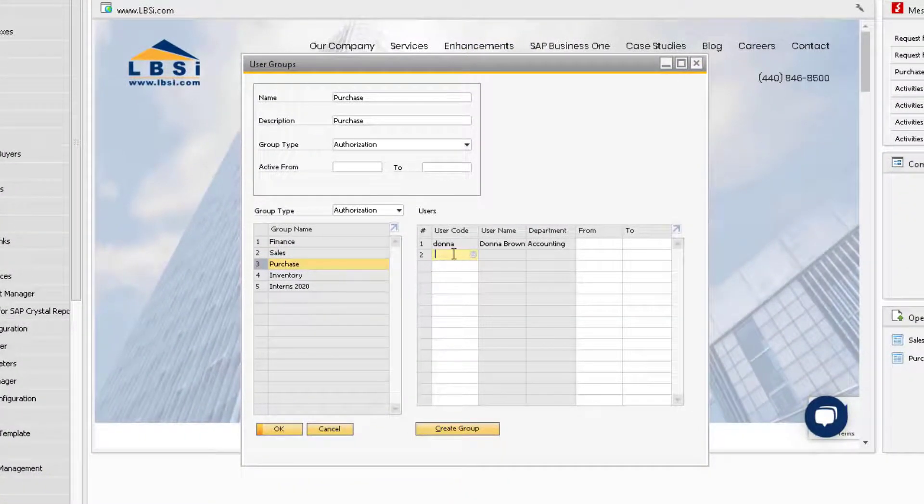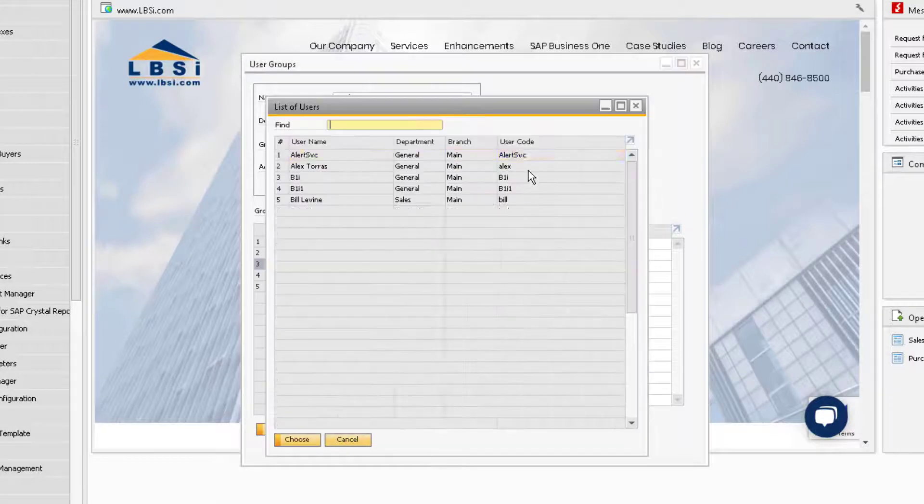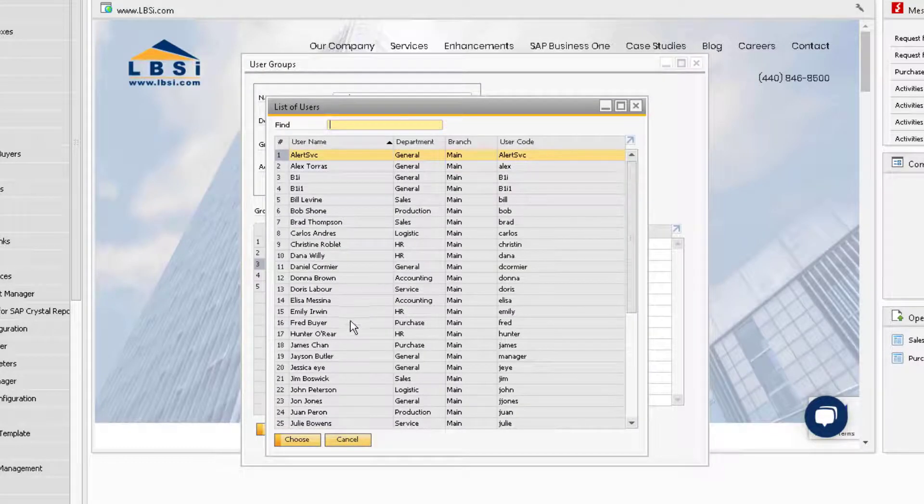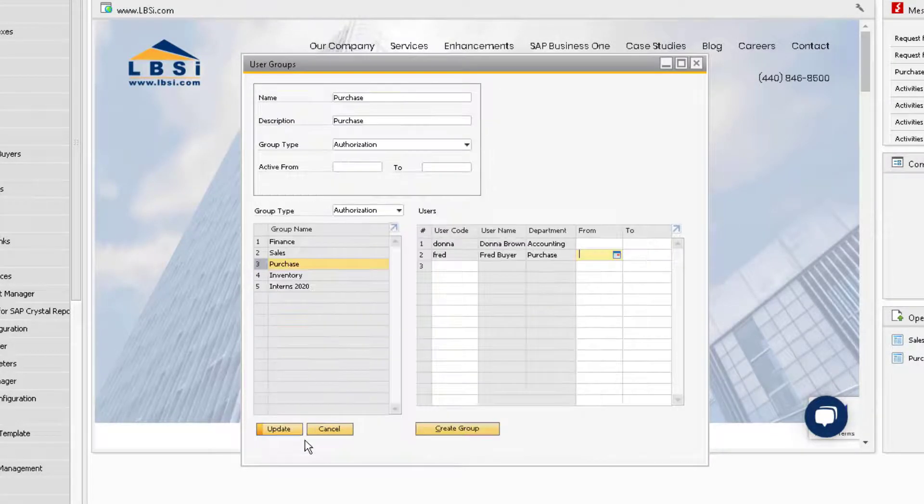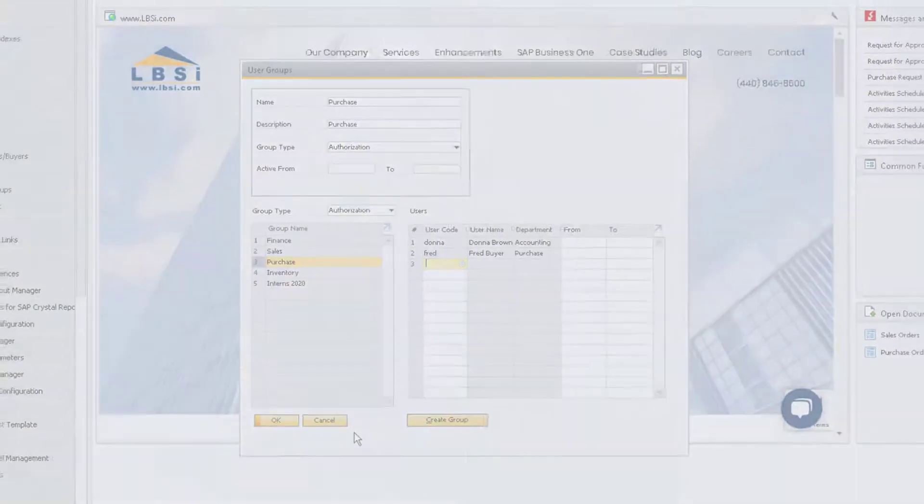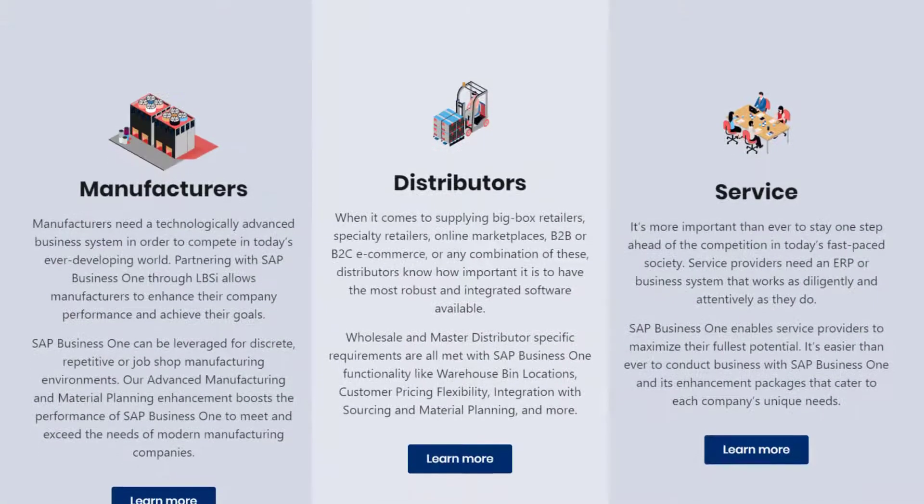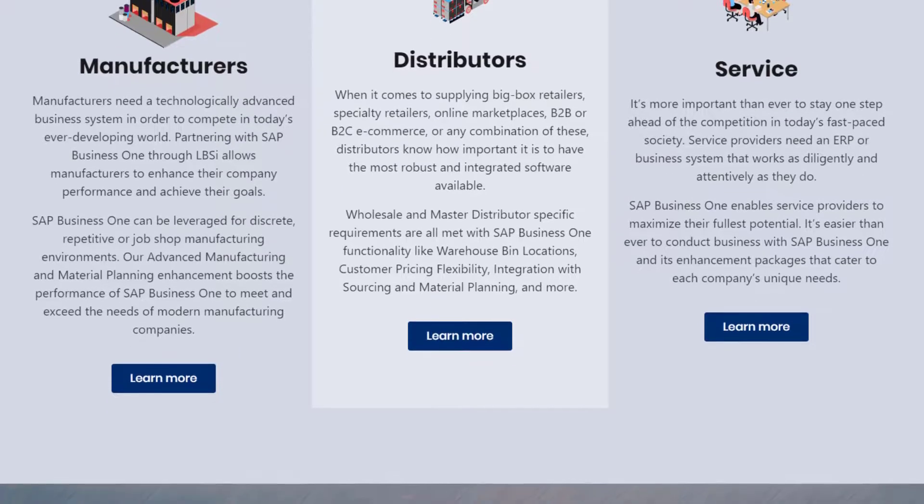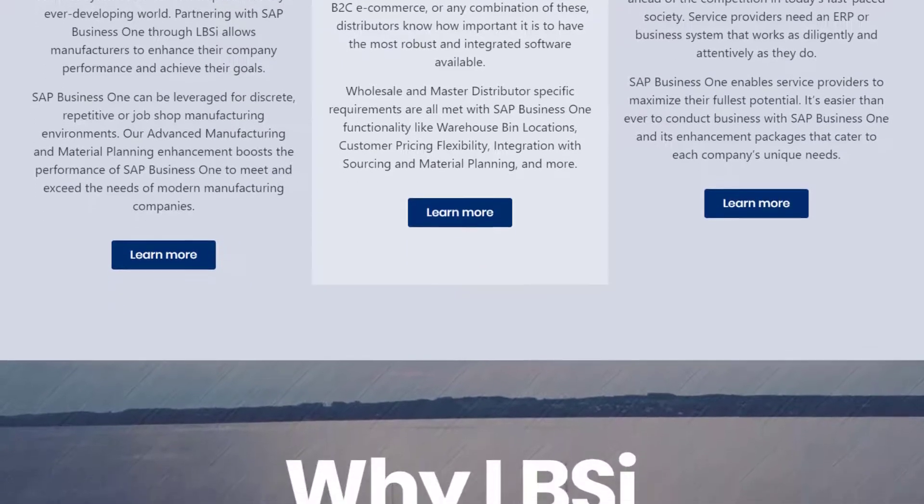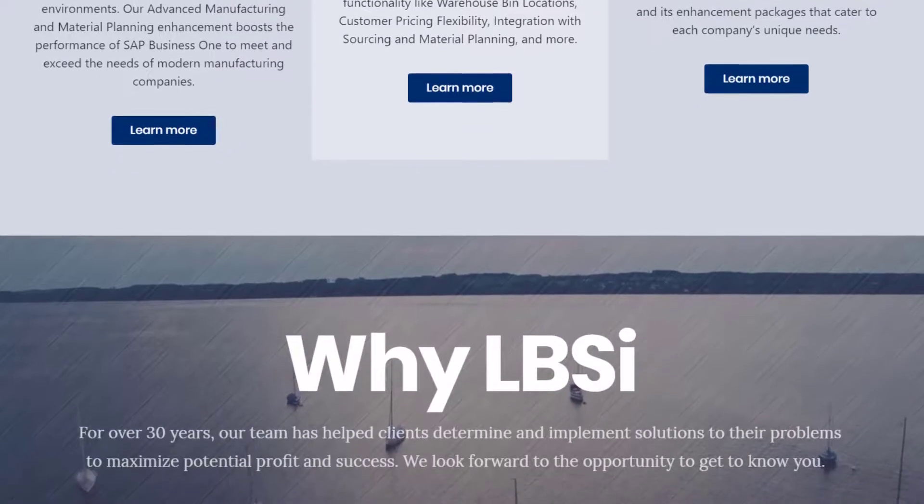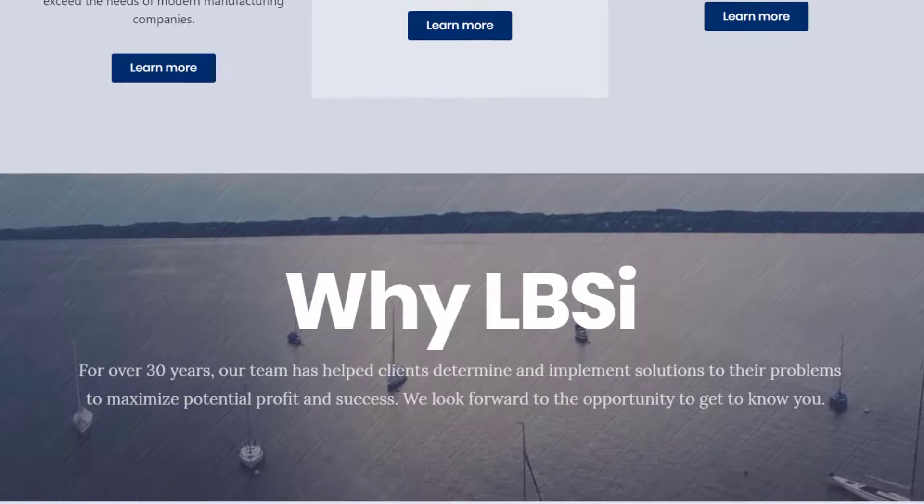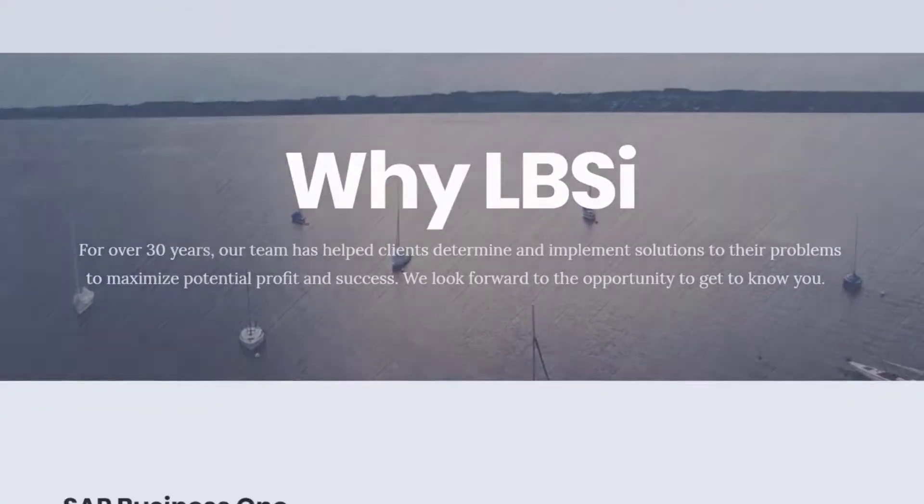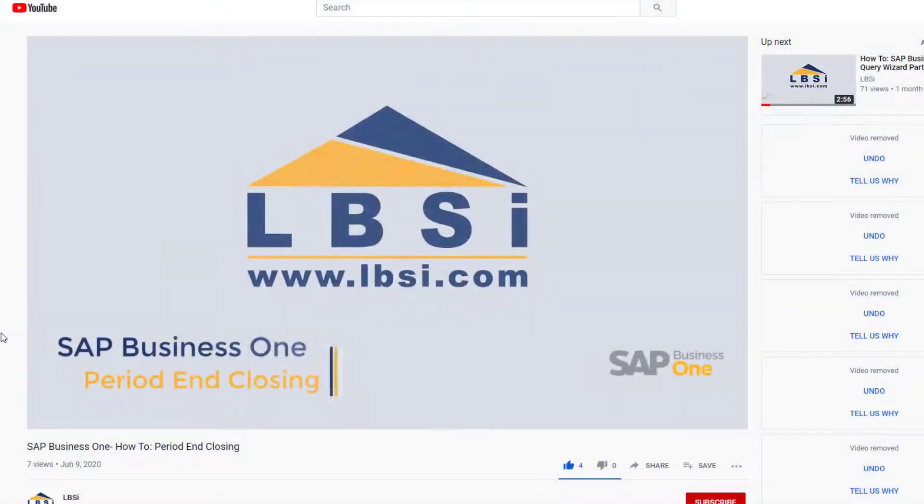Once you have your authorization groups set up, assigning authorizations to new users in the future is as easy as adding them to the group in the user group window. Utilizing authorization groups is just one example of the tools and functions that SAP Business One provides to help make the process of maintaining changes to your authorizations in the database efficient and easy.